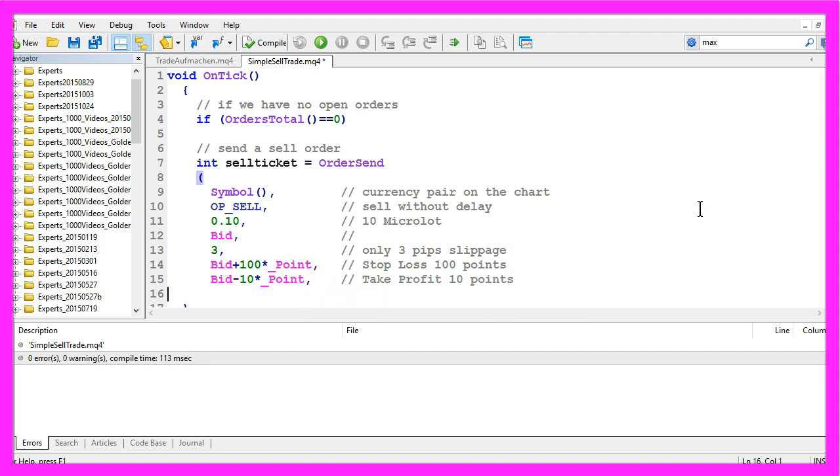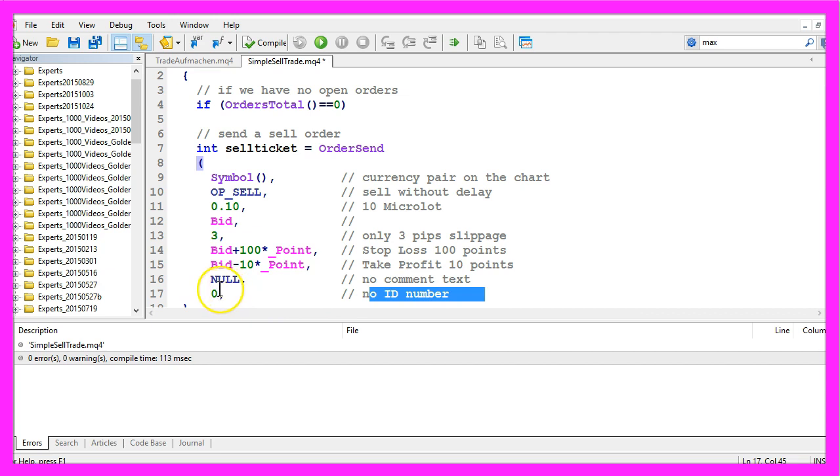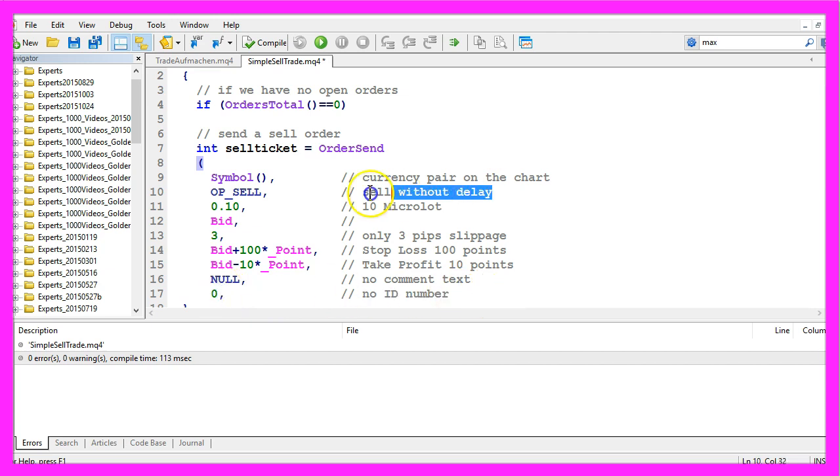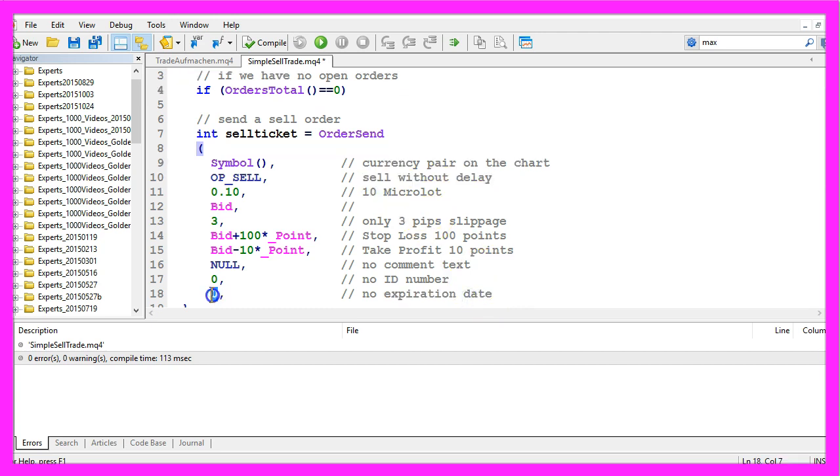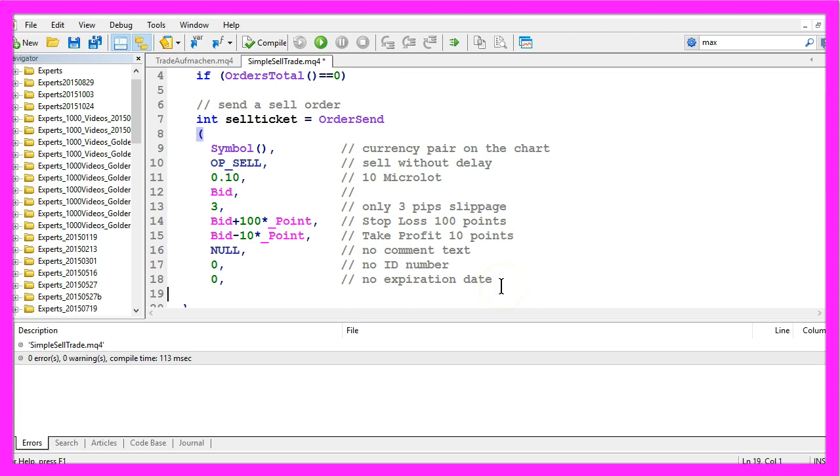We don't need any comment tags. We don't need an ID number, also called magic number, so we use a 0 for this parameter. Because we said we want to sell without any delay, we also use a 0 for the parameter for the expiration date. In the last parameter, we define that we want to draw a red arrow whenever a sell trade is made.